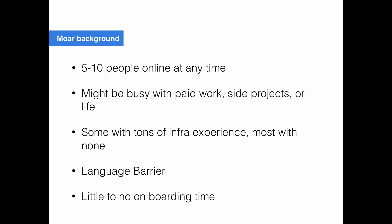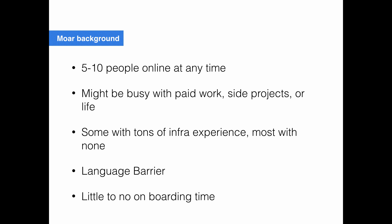So usually when you have problems like this, you want to pay for a service. And why don't we pay for a service? Well, it'd be nice if CakeDC could pony up the money, but they're not made out of money and they're a business. There's much better things they can be spending their money on, such as providing support for our community or raising awareness. Services are actually pretty expensive. If you're looking at something like Heroku, you can have a dyno that's available 24-7 for $7. We have, I think, 15 different services, each one would be another $7. And they still require maintenance and onboarding.